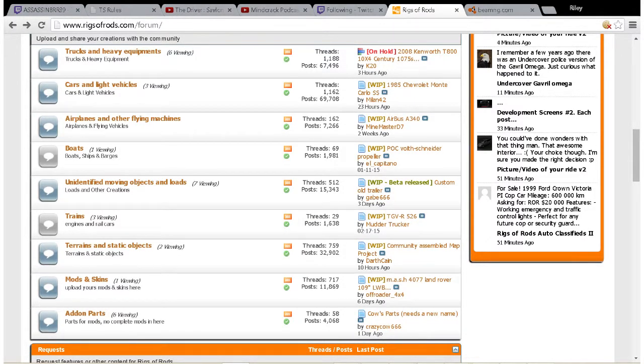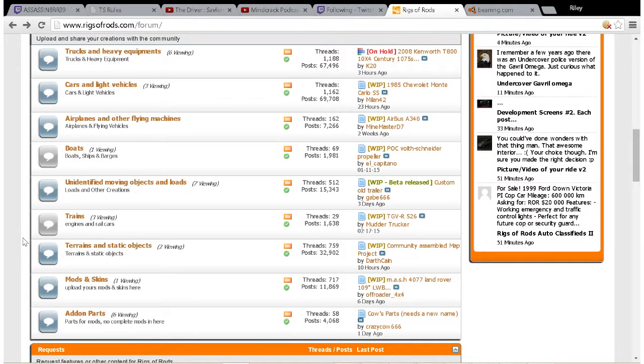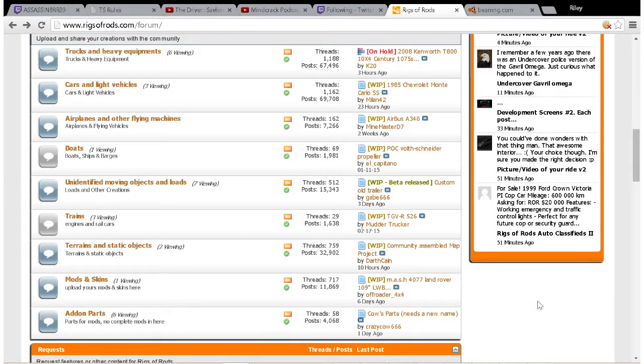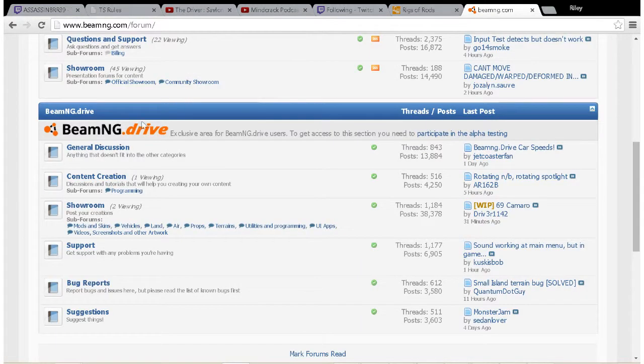Hey, what's going on everybody, it's me Forman coming at you with a Rigs of Rods/BeamNG tutorial. For this tutorial, I'm going to show you how to download vehicles on both Rigs of Rods and BeamNG.